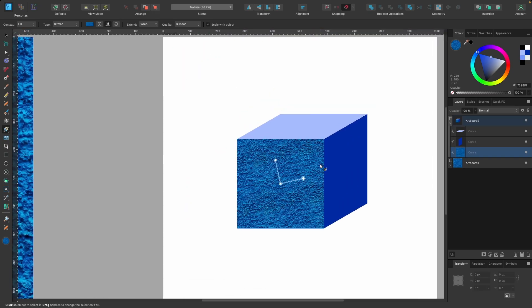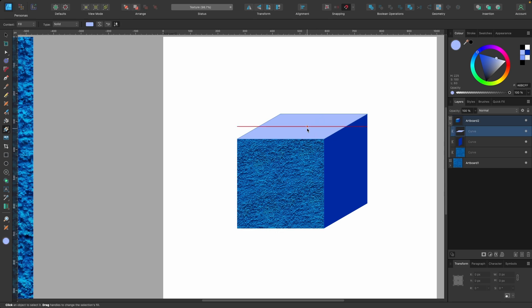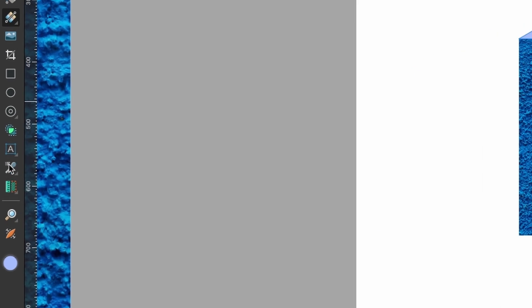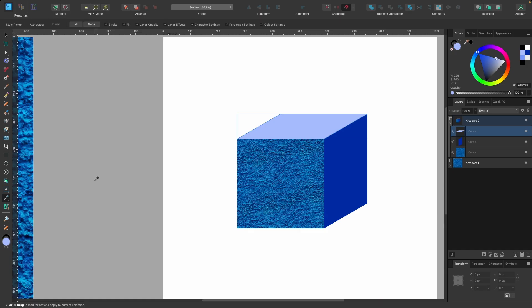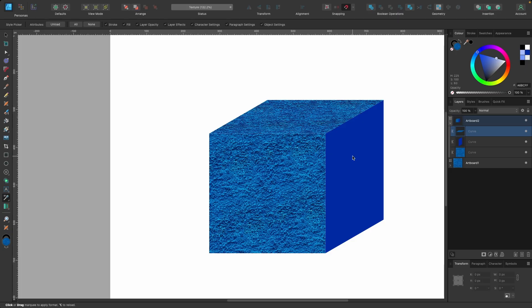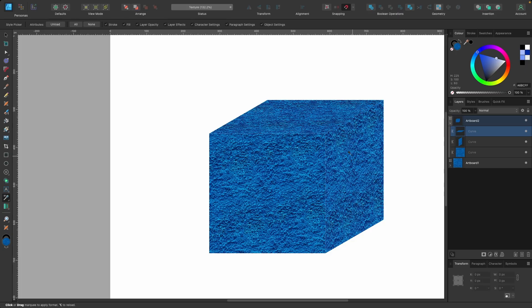One cool trick you can do instead of continuously going over to type, fill, bitmap, choosing it. You could just head on over to this tool here, which is style picker tool. So I'll select that one. And now with this, I want to select the style that we've just added. And that is basically our texture. So I'll use the dropper tool to click and you see it selected and added it to this section. Now, if I select this one here, just click on it once, it will also apply that same style, which is really fast and cool.